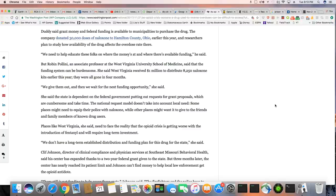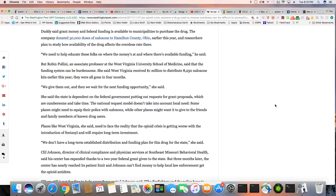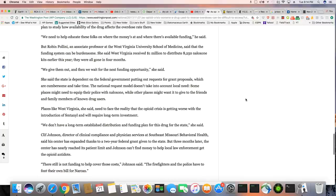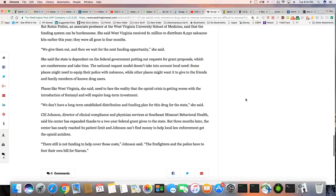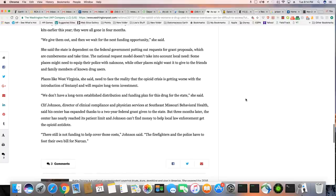Robin Rolini, an associate professor at the University of Virginia University School of Medicine, said that the funding system can be burdensome. She said West Virginia receives $1 million to distribute 8,250 naloxone kits earlier this year. They were all gone in four months. Wow. 8,250 naloxone kits. Gone in just four months. That just go to show you how many overdoses are happening in West Virginia. That's what that is showing you right there.